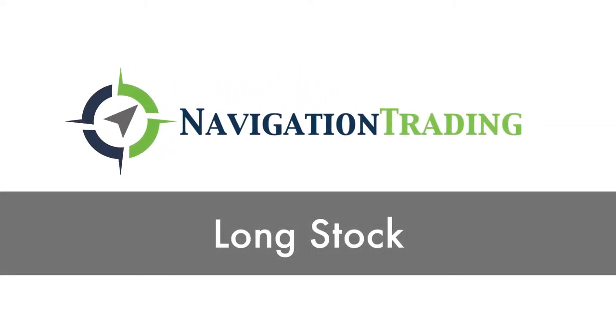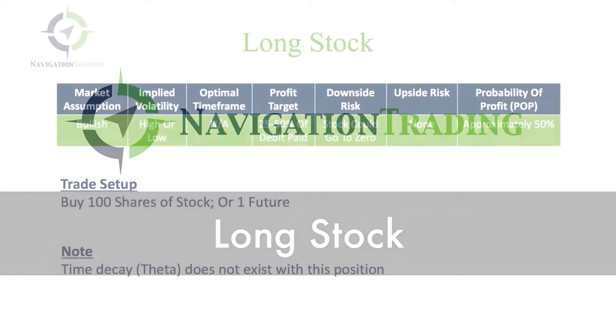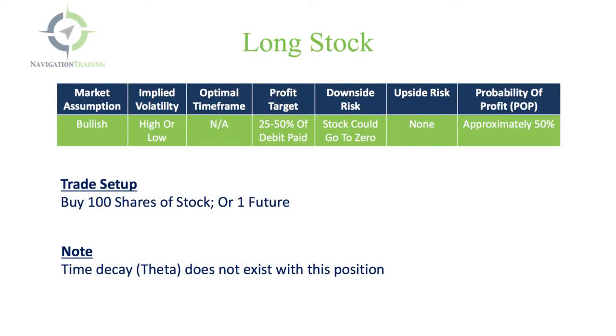Welcome. In this video, I want to talk to you a little bit about straight long stock, essentially just buying shares of stock.